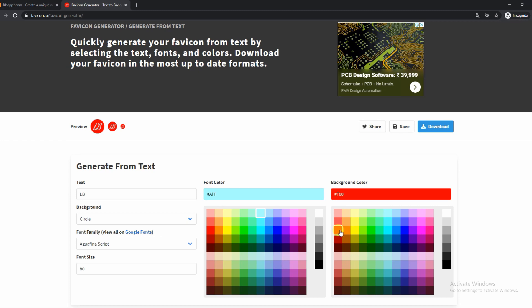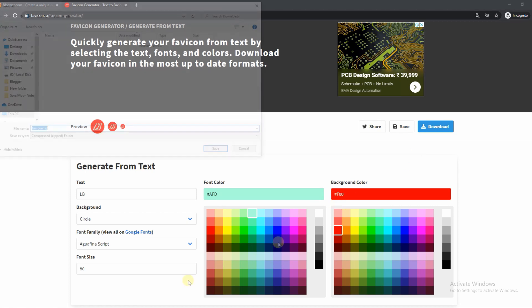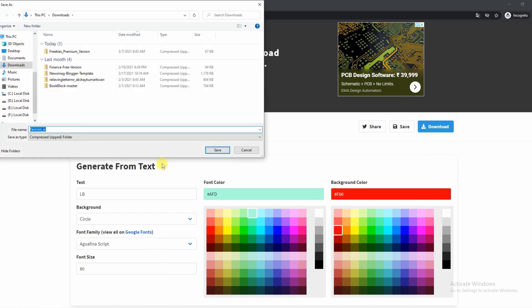Once you have it exactly how you like it, what you want to do is go up and you will see three buttons. One says share, one says save, and one says download. But in order to add it to our website on Blogger, we need to click on the download button.